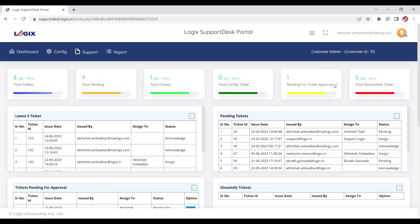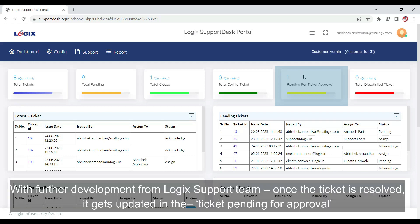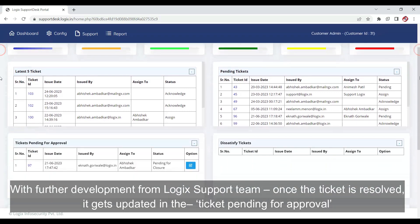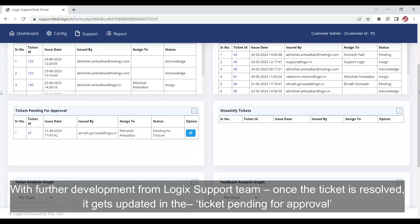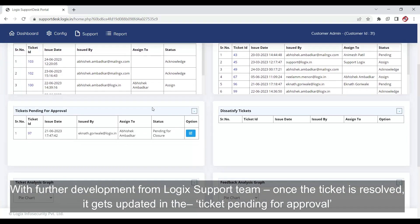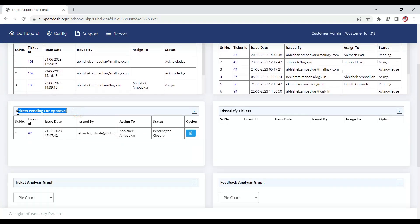Now we will move on to tickets which are pending for approval. With further development from Logic support team, once the ticket is resolved, it gets updated in the ticket pending for approval.